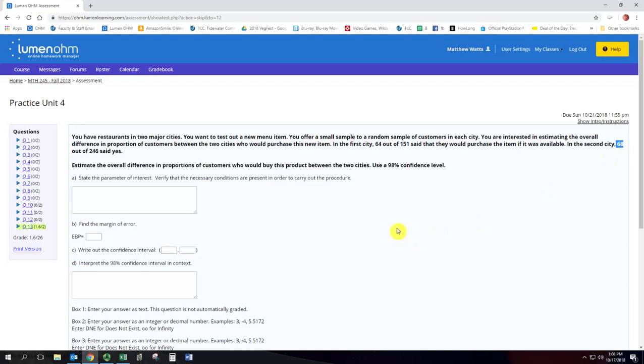Estimate the overall difference in proportions of customers who would buy the product between the two cities using 98% confidence level.